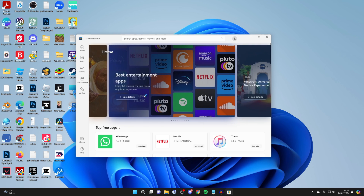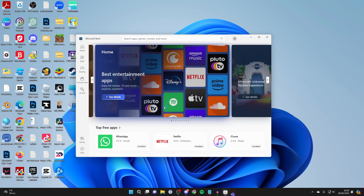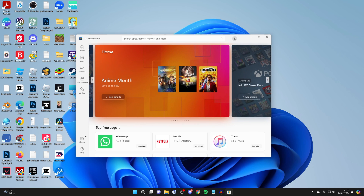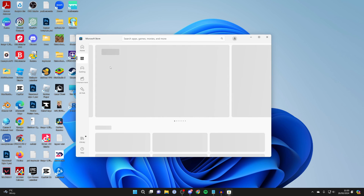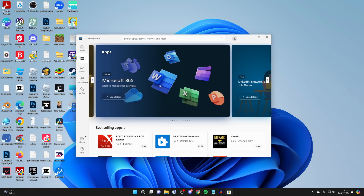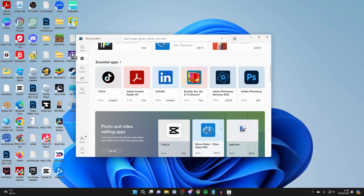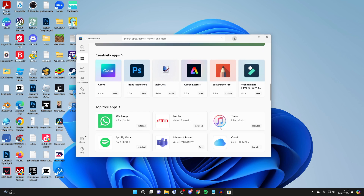Click on it and open it up. On the left you've got different options: apps, gaming, entertainment. Go to apps and you can scroll through and see all the different options available.